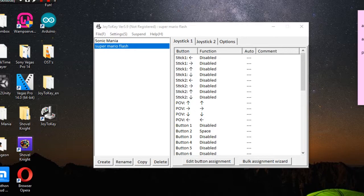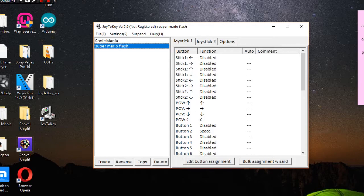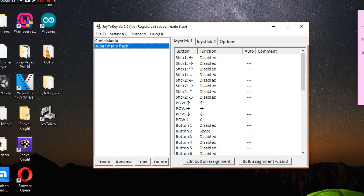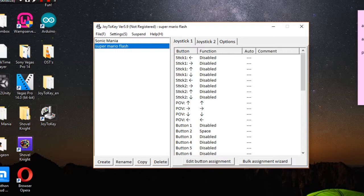Well it actually is thanks to this little program called Joy2Key. This program is really small so it won't take up much space in your computer. Here's how to set up the keys and controls to play Super Mario Flash with an actual USB external controller.